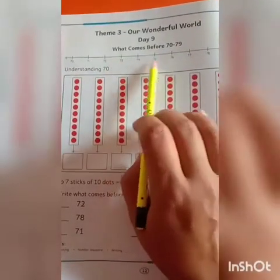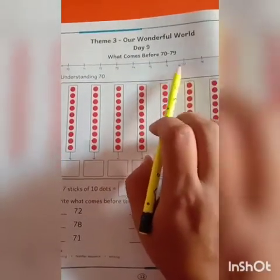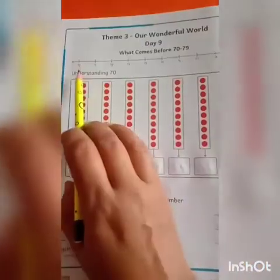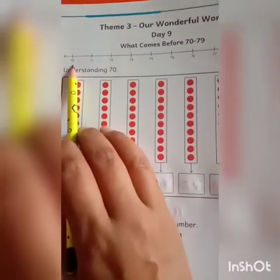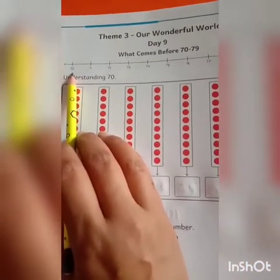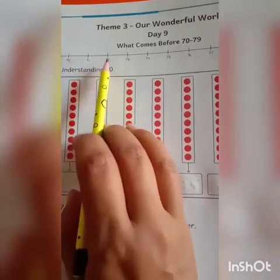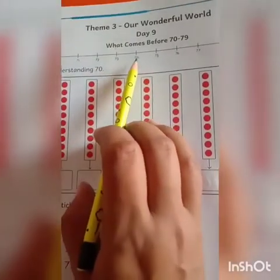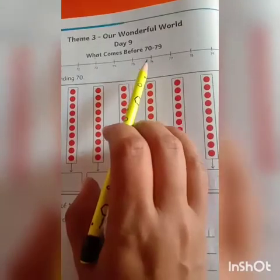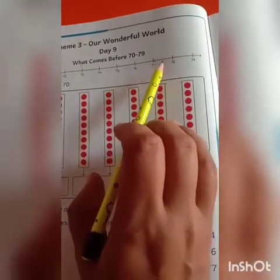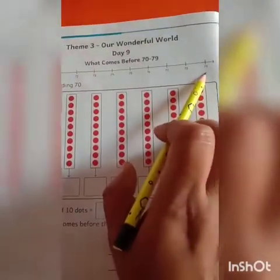As you can see, here is a number line. On this number line, number values 72 to 79 are written. Come, let's revise: 70, 71, 72, 73, 74, 75, 76, 77, 78, and 79.